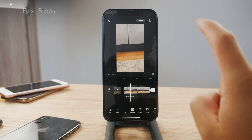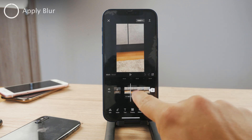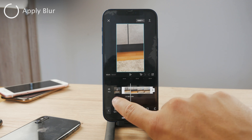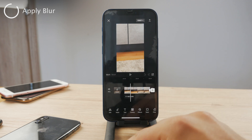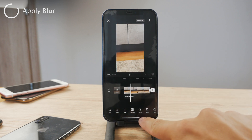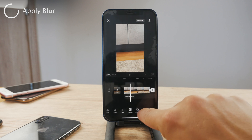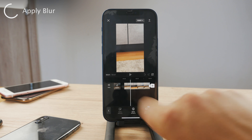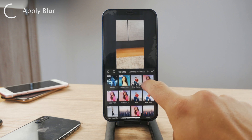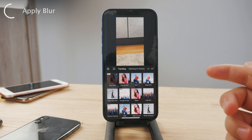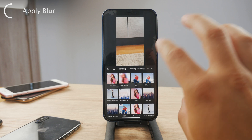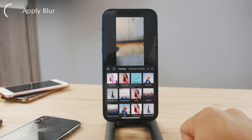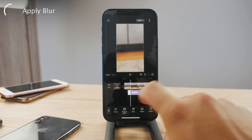Now these are the steps for blurring it. First of all, without any clip selected — you can see right now it is selected — click somewhere else and different options are gonna show up at the bottom. Now scroll through them and find Effects. Tap on Video Effects, and now you should scroll down and see the Blur option. This tutorial is gonna apply to any effect, but we just want to blur it.